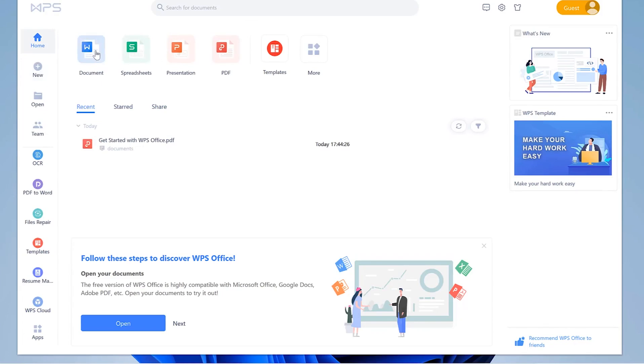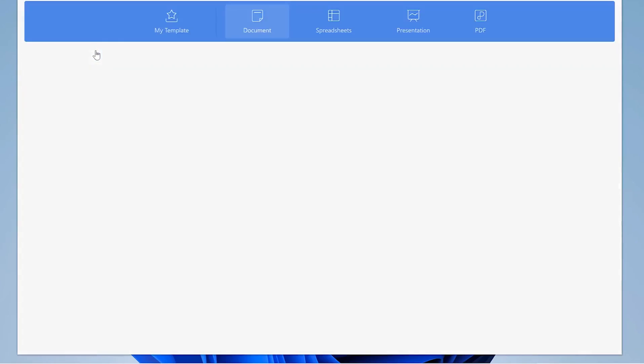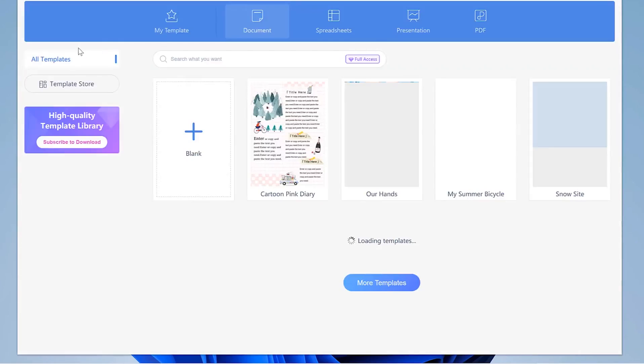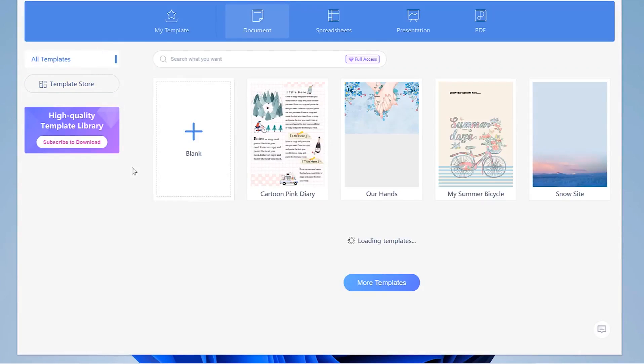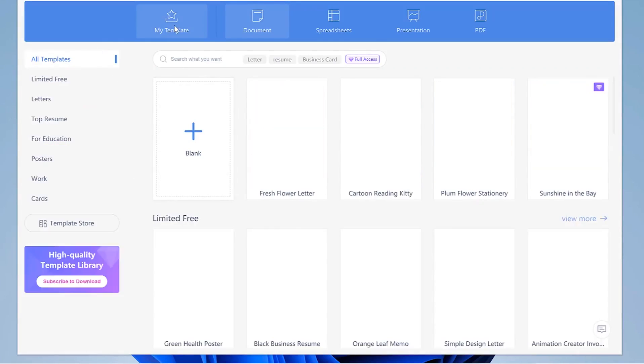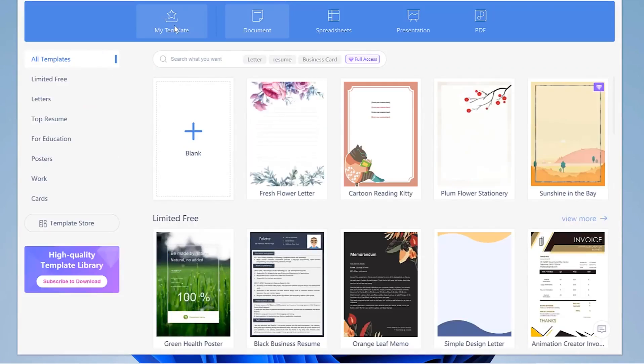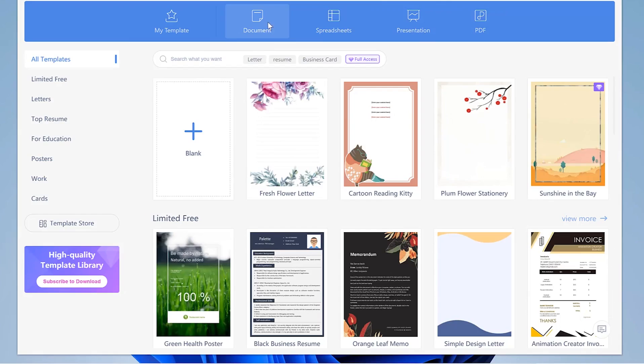You can start from an empty document or you can check out templates or you can have spreadsheets, presentations, and PDF. Right now we are on a document and you can see a blank page. You can start from a blank page or you can check templates.